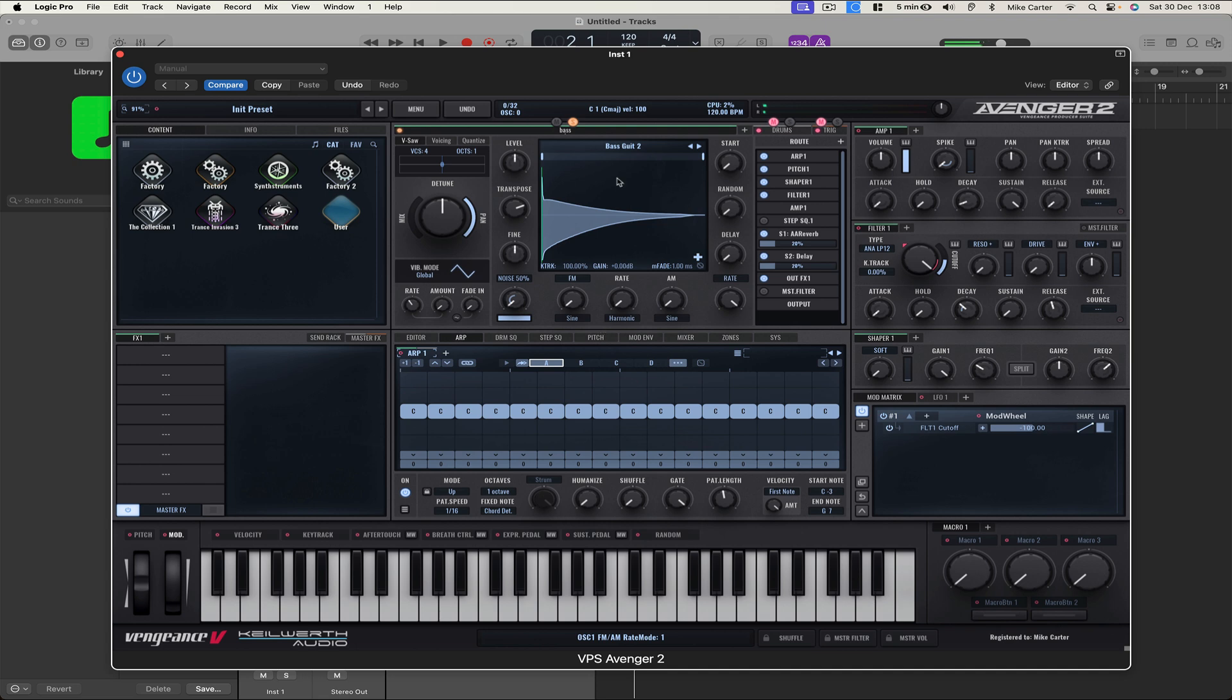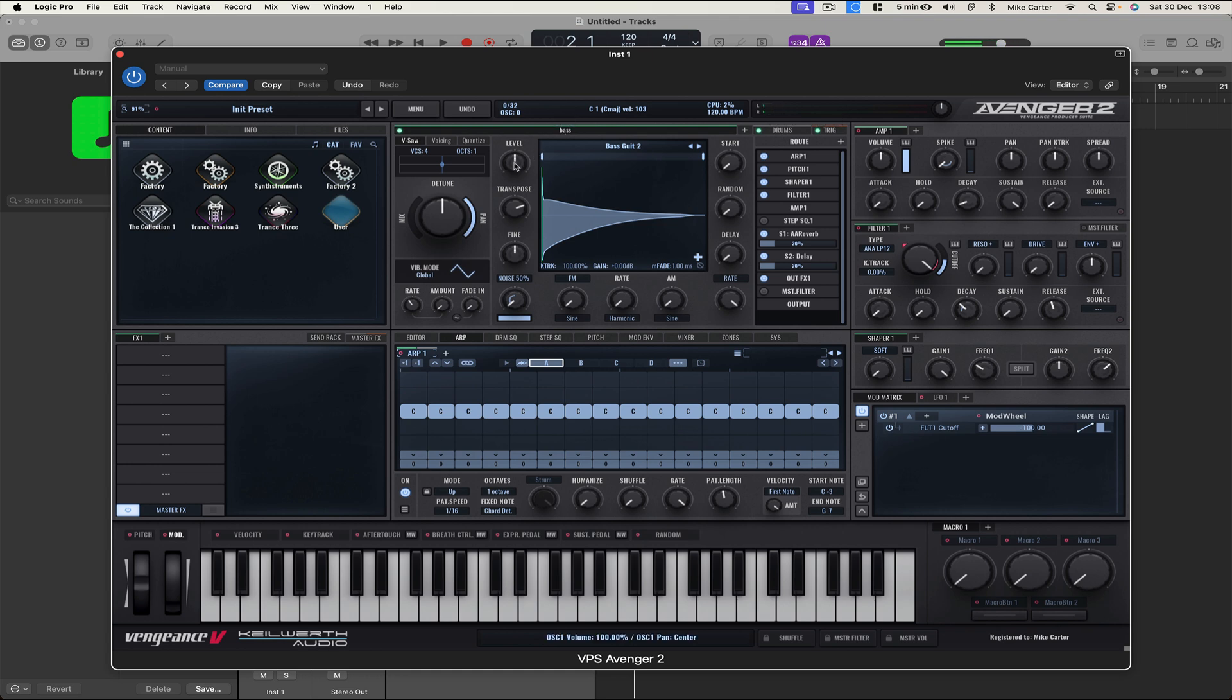Sounds nice, let's try it with the drum loop. Sounds cool, a bit low volume, let's increase the level.